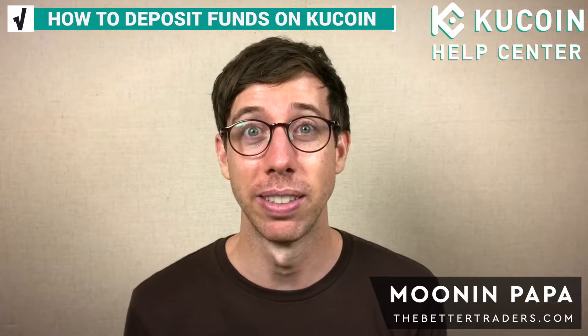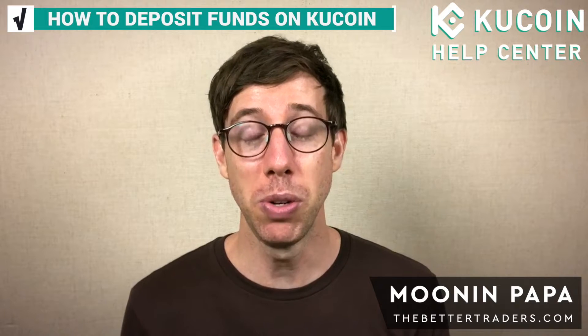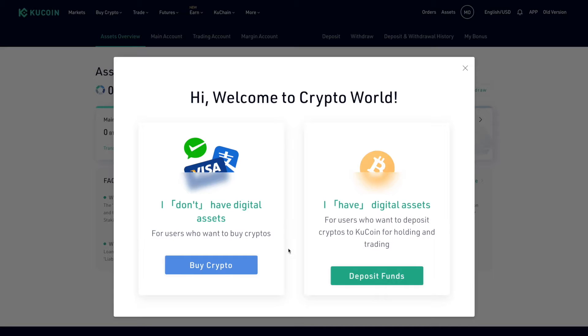In this video I'm going to show you how to deposit funds onto KuCoin to start trading. You have two options: you can either buy crypto directly from KuCoin using your Visa card or credit card, or you can transfer them from an existing wallet for those that don't have digital assets yet like Bitcoin.